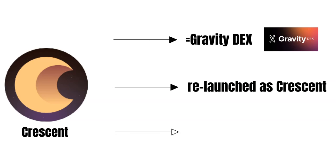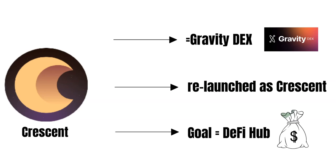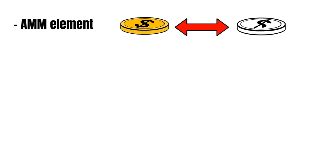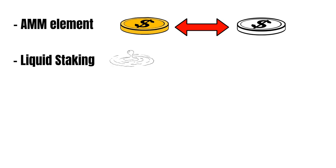Crescent is about to become a dominant DeFi hub in the interchain. But, what does that mean? Crescent has an AMM element. So, users can swap different tokens back and forth on Crescent. Besides, it is also possible to do liquid staking on Crescent. But, more on this in a minute.